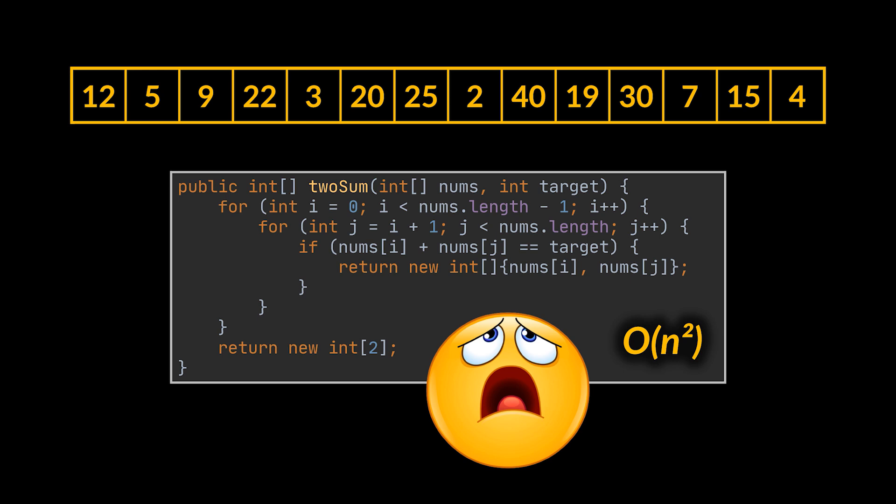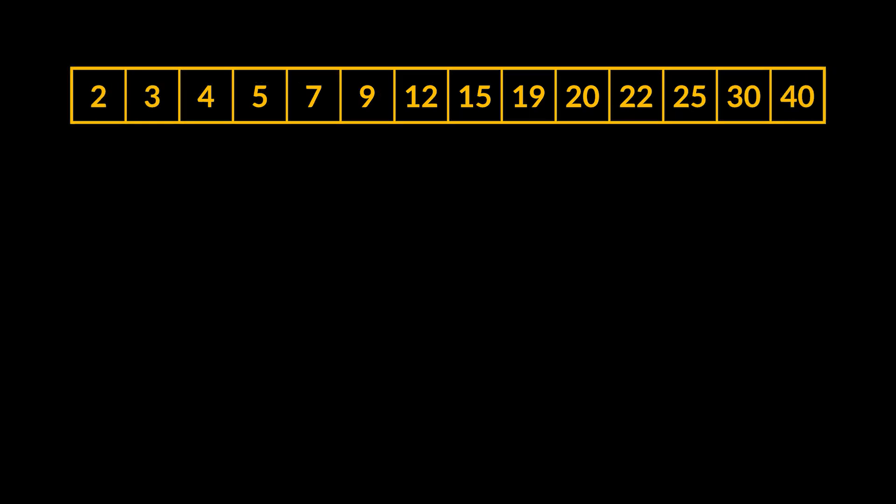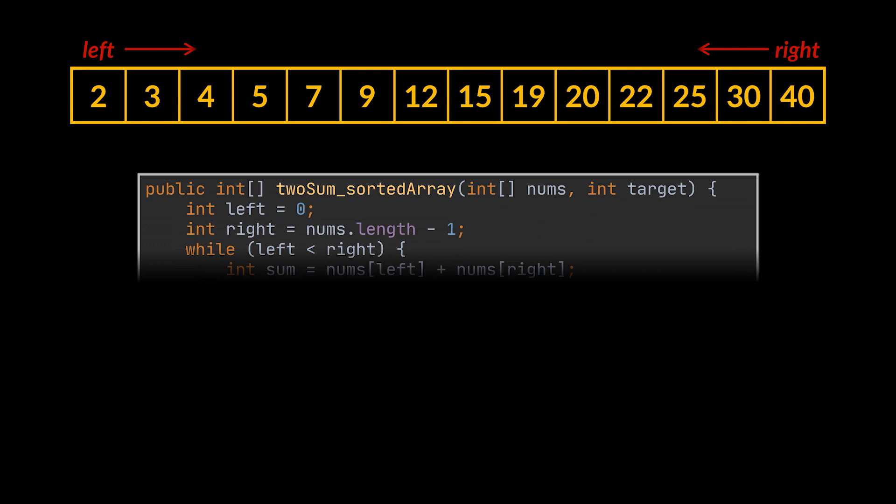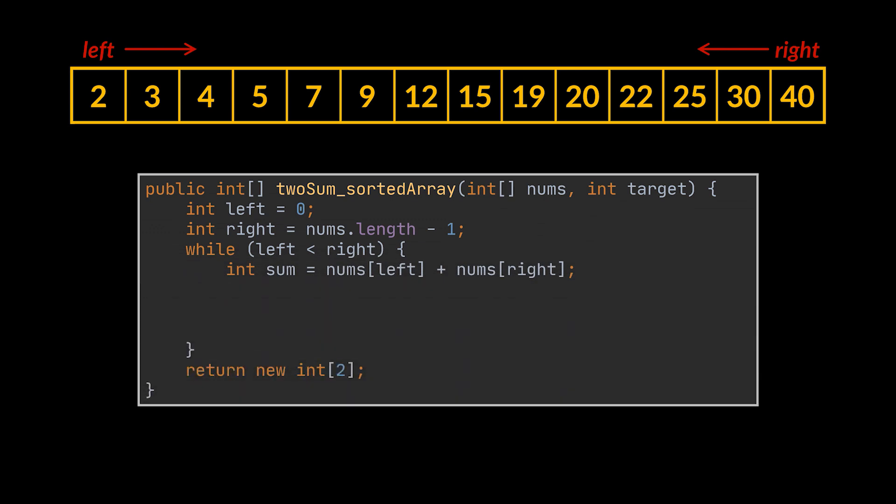Now, if you recall, in our two pointers technique introductory video we kind of solved a similar problem to this one, except in that video our array was sorted. As a reminder, suppose we have the same array but sorted, and we want to find the two elements that add up to target.